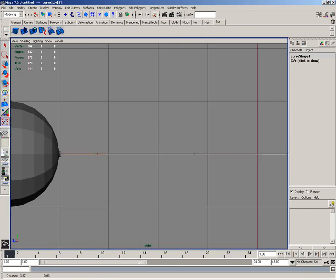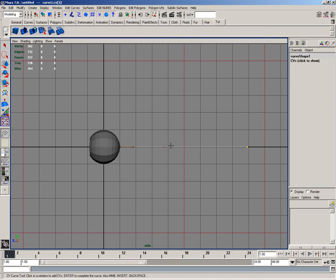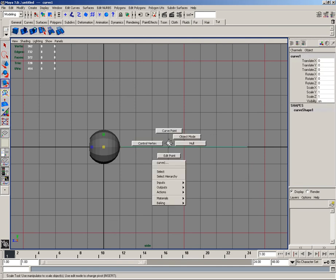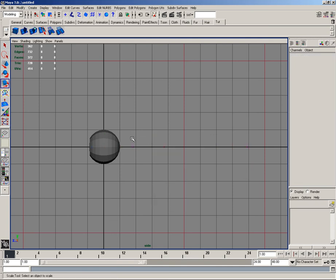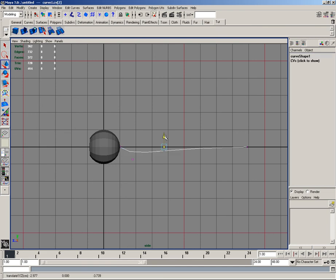And in the side view, I'll hit enter, and then I'll go to control vertices. And I'll move these down. Like so. Right like that.